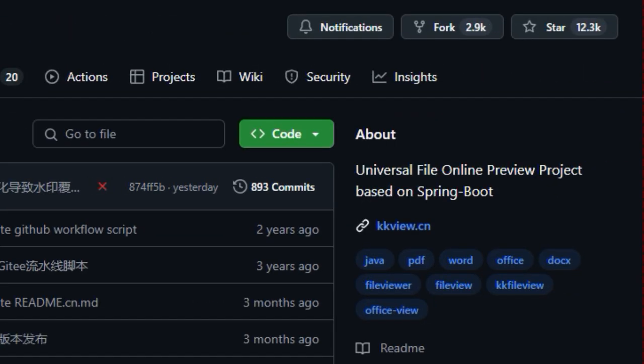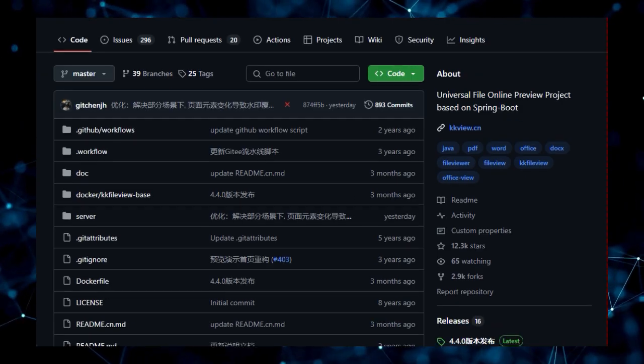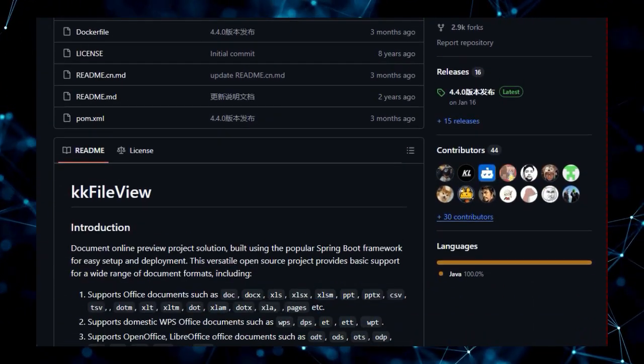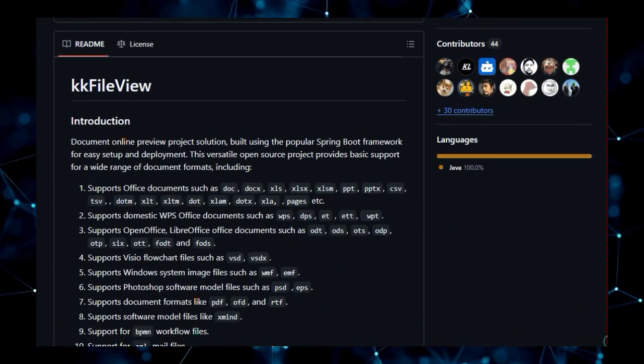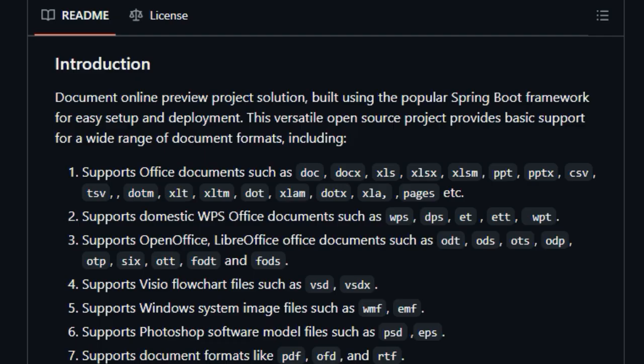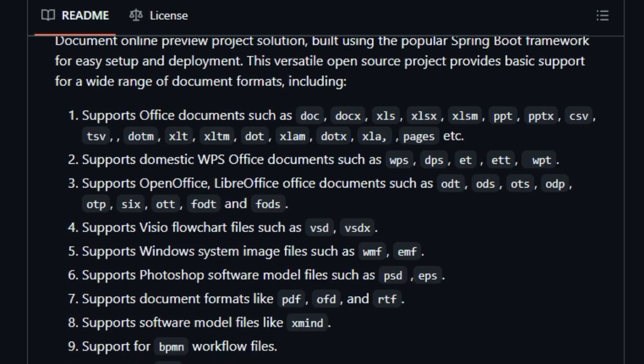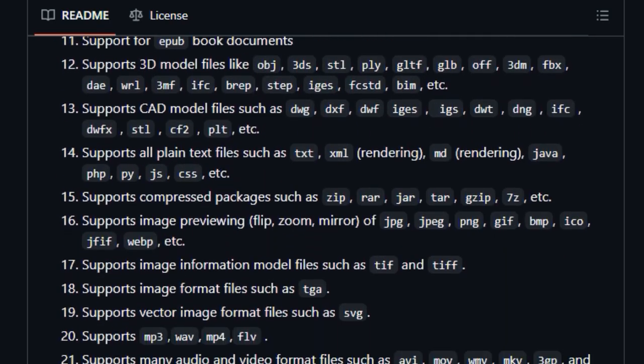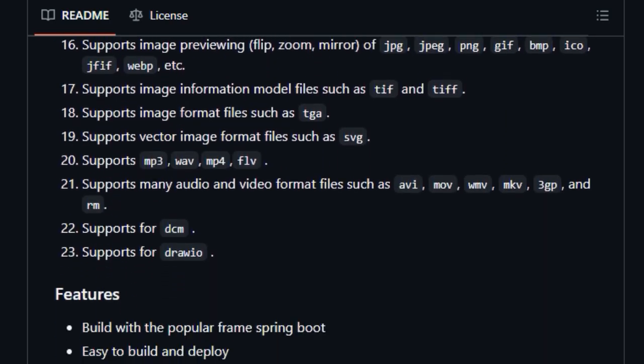What truly distinguishes KK FileView is its unparalleled support for a vast range of file types. We're talking about seamless online preview for your standard Office documents like Word, Excel, and PowerPoint, of course, but it goes way beyond that.